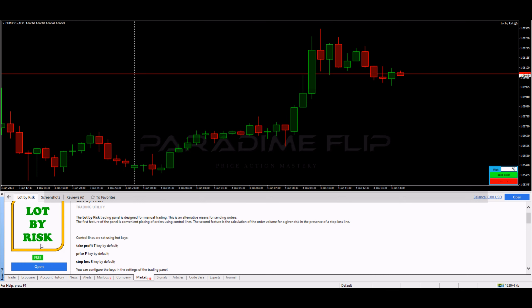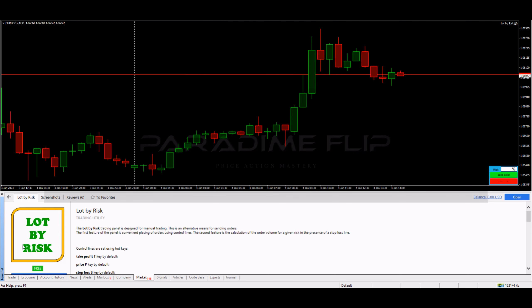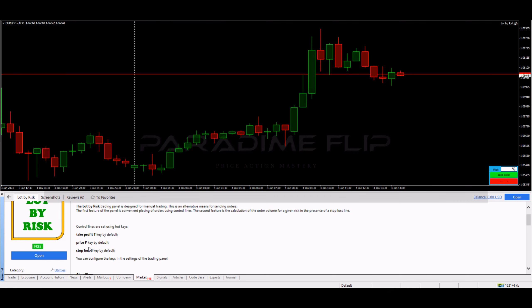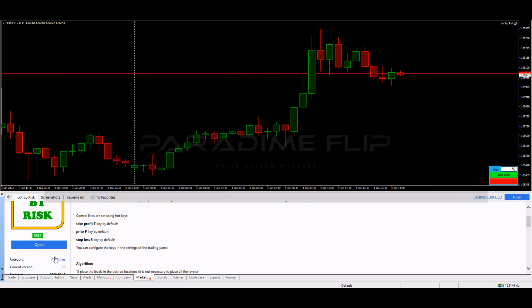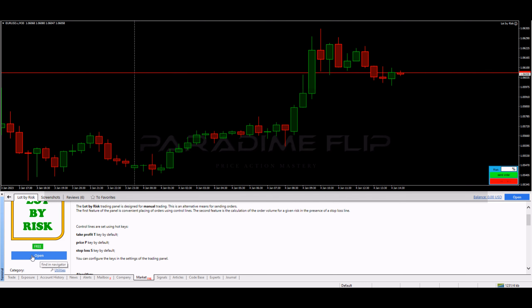I really appreciate the person who created this and is making it free for all traders to use, because it's a really great tool. If you look at other risk calculators, you're going to pay for a very good risk calculator and this one's completely free. So really appreciate the creator of this, and what you're going to do is click download. I've already downloaded it so I simply click open.